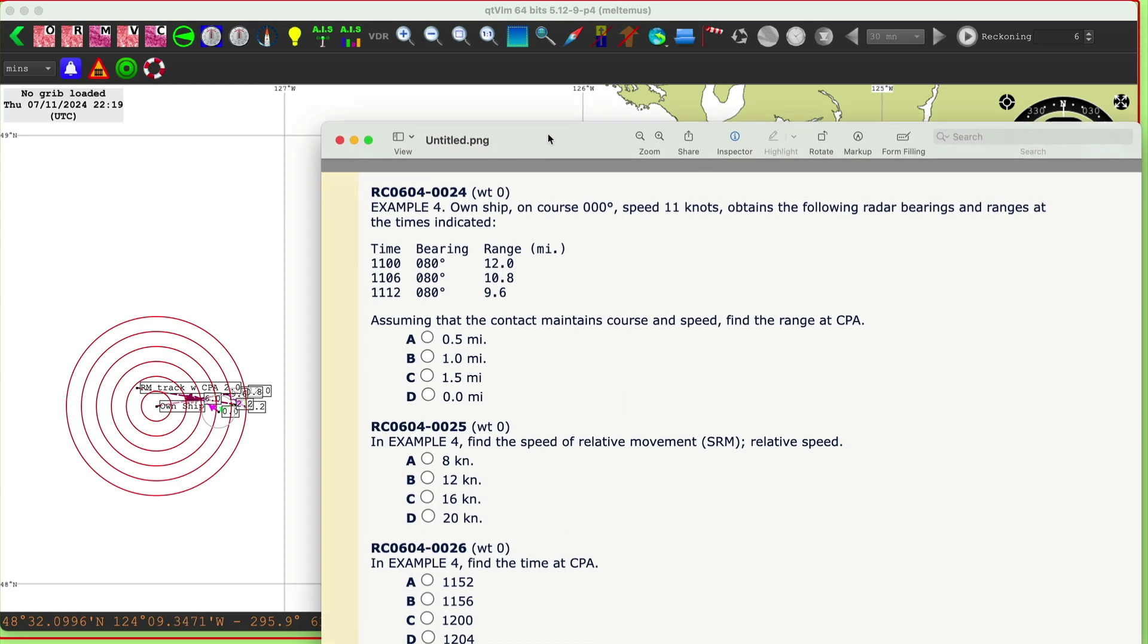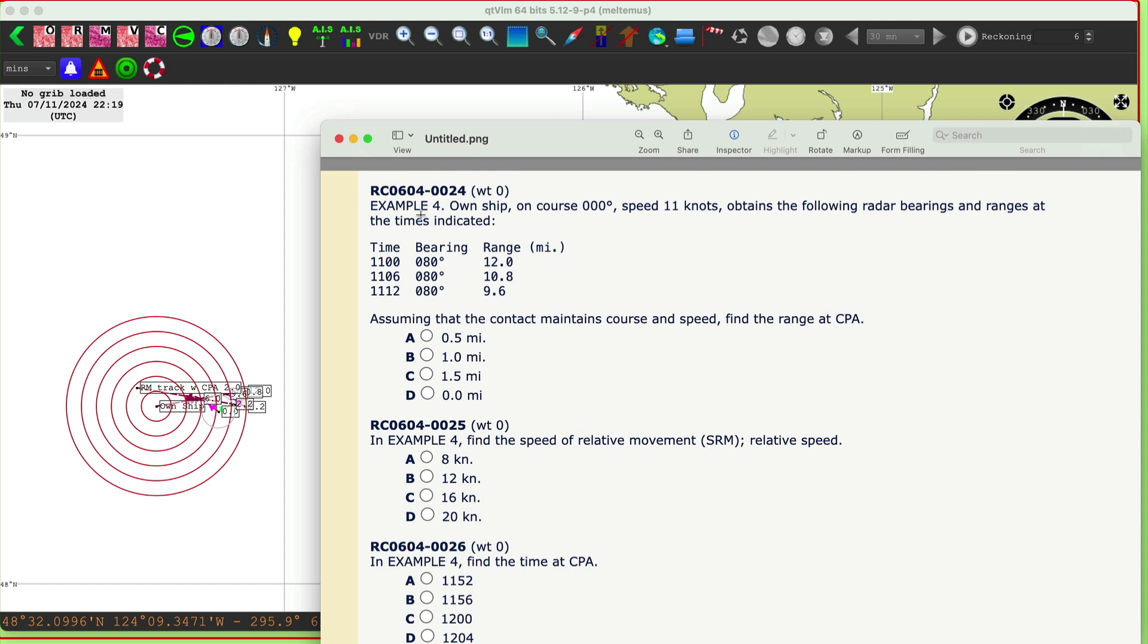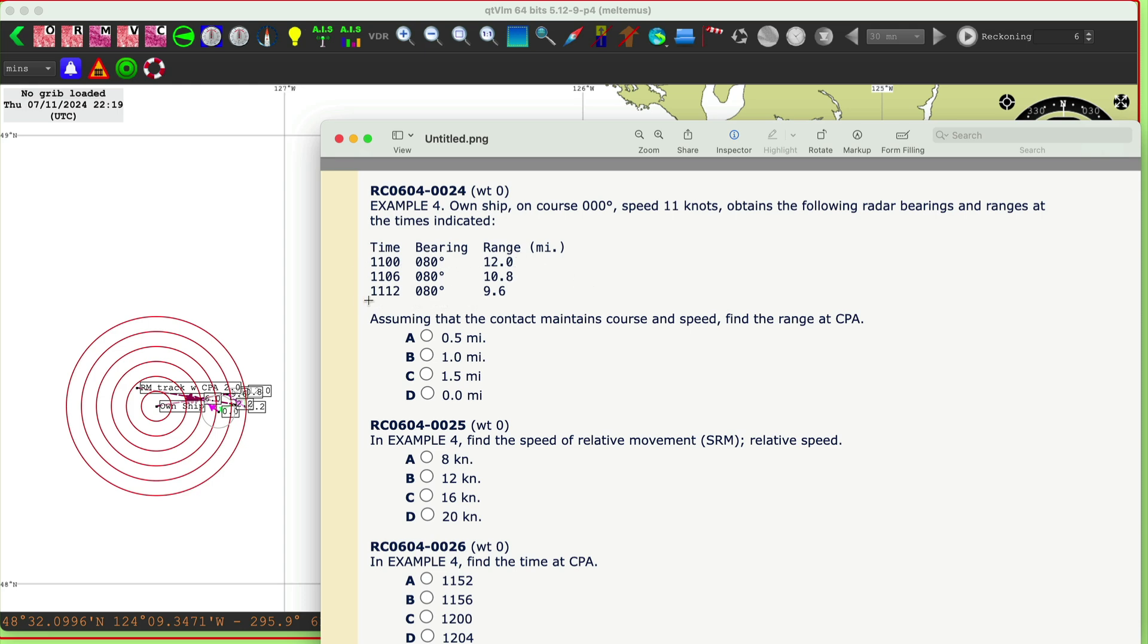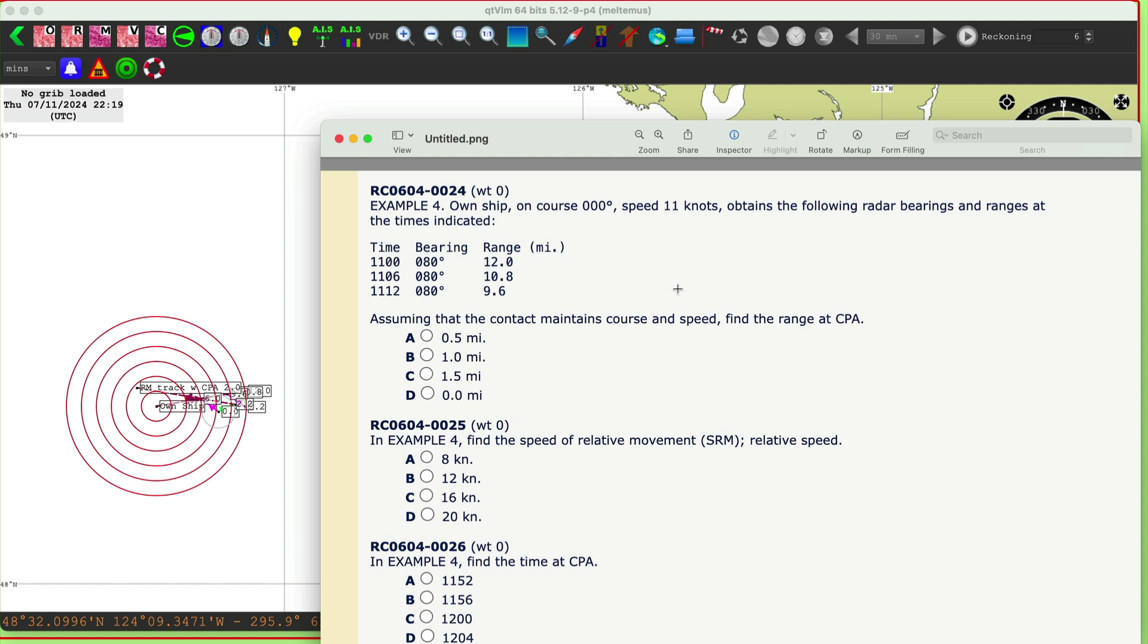Here's the problem we're looking at. We have our own vessel, our own ship, going and steering zero zero true. The speed's 11 knots, and we see a target coming down the pike here. At 11 o'clock, it's 080, bearing 080, 12 miles. At 11:06, it's still 080, 10.8. At 11:12, it's 080 and 9.6. So we immediately know we have a problem here.